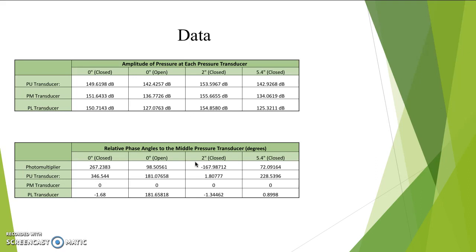One important thing to note is that during this experiment, we used a fan to make the Rijke tube work. This simply is using airflow to create more oscillations within the heat source to lead to better oscillations within the pressure wave and velocity wave.